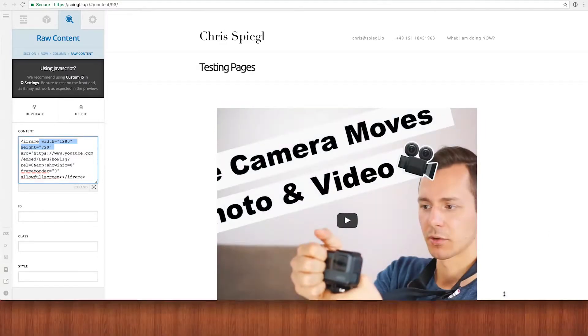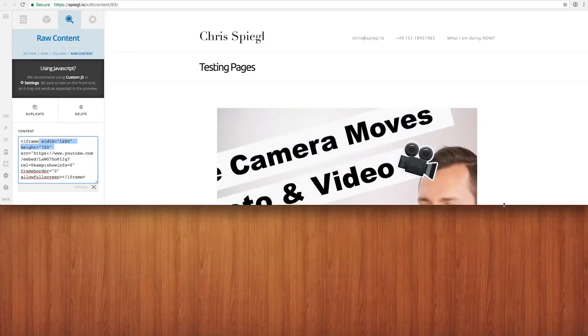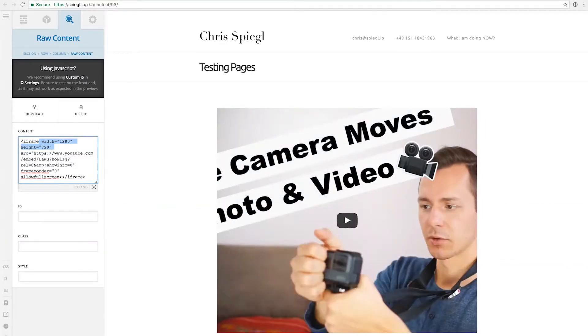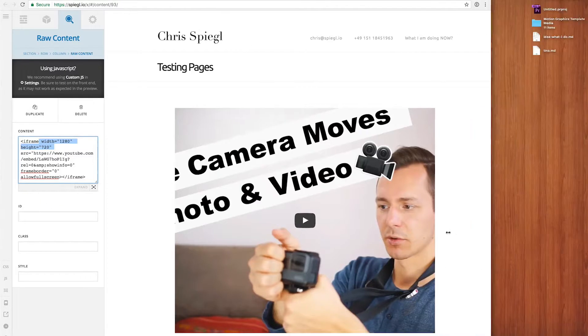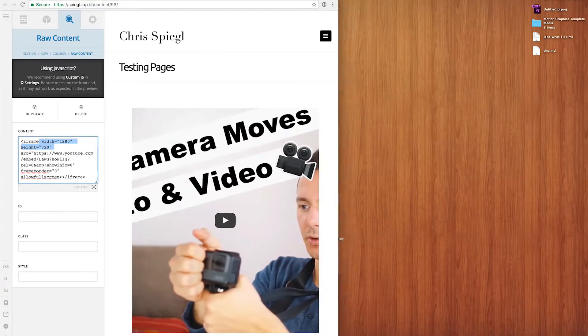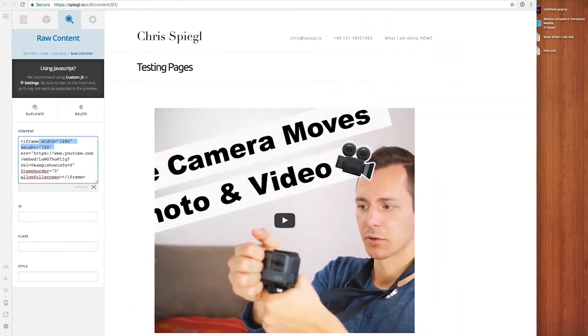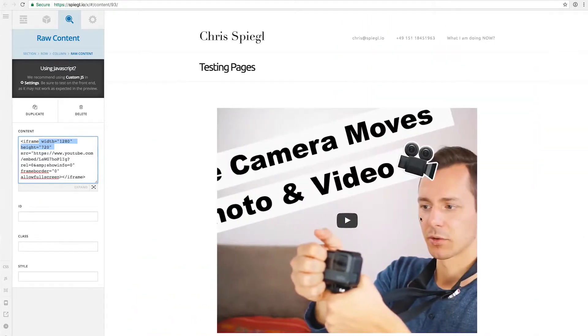So if I would reduce the height here it doesn't change. If I would reduce the width it doesn't change. So this is not the way it is supposed to be.